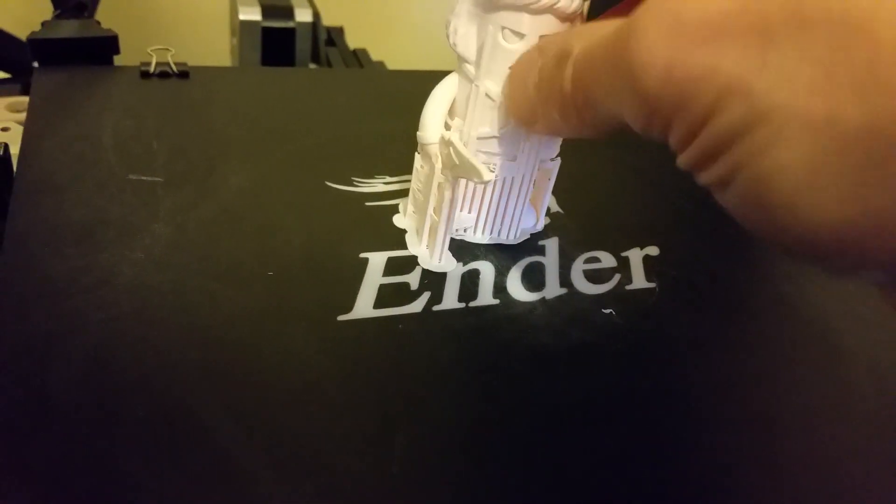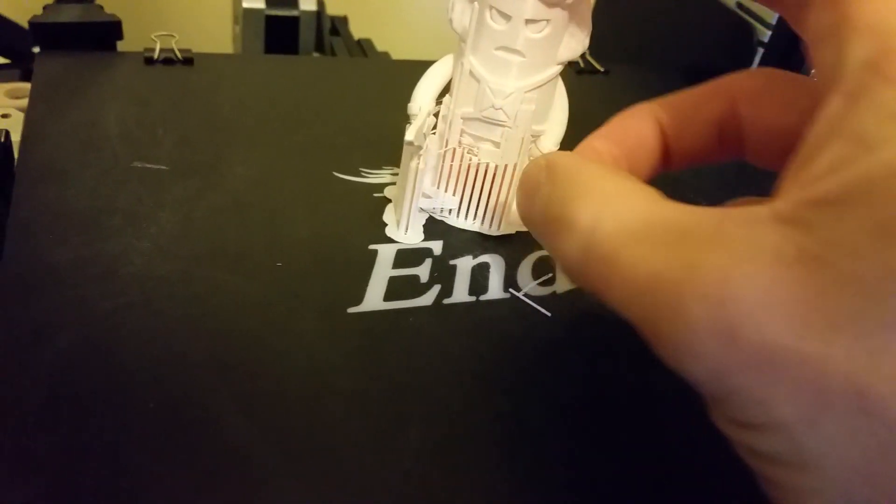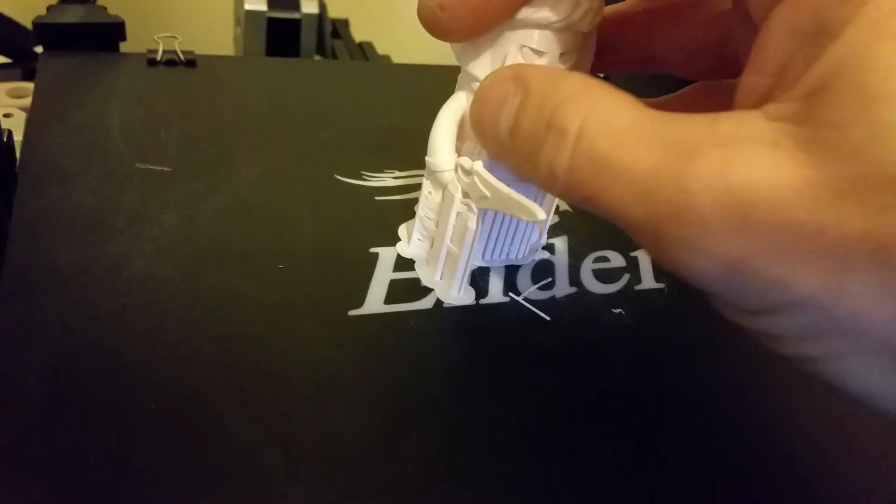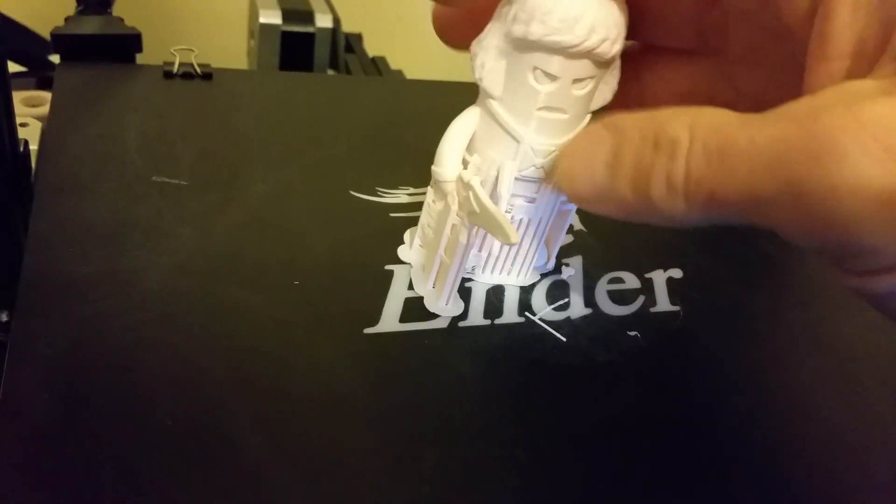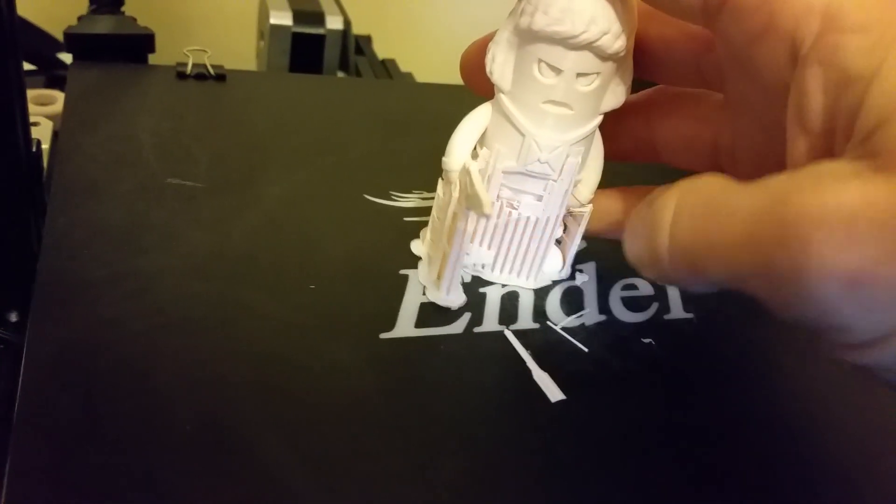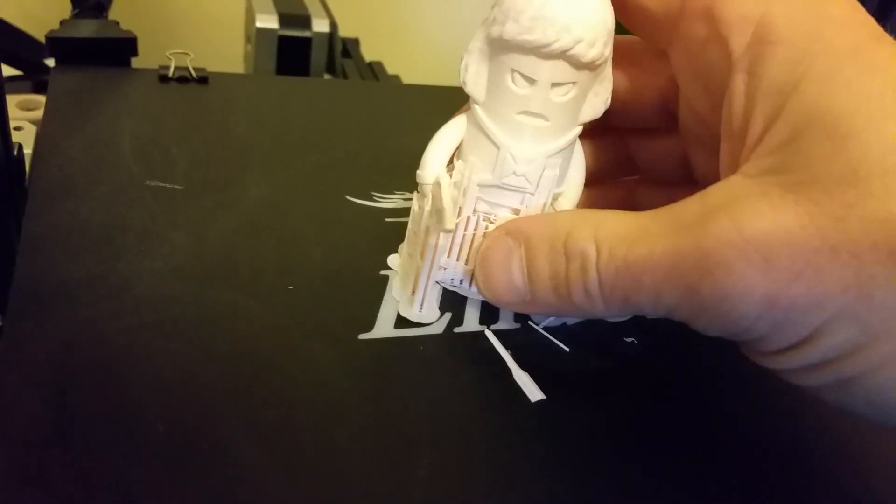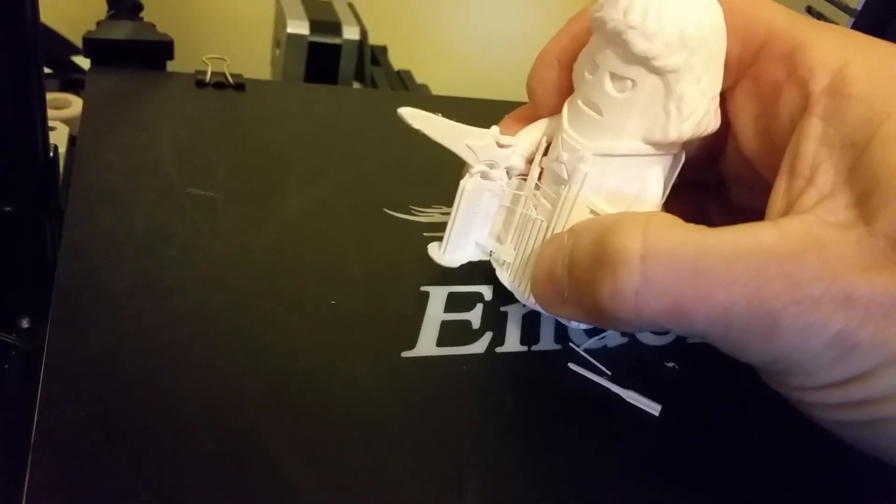So hopefully this little experiment is going to be handy for anybody who's looking into this as a possibility.